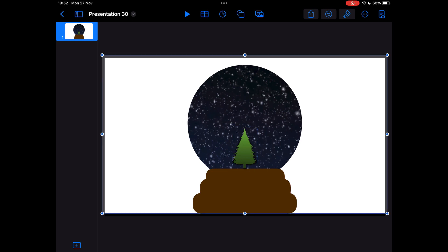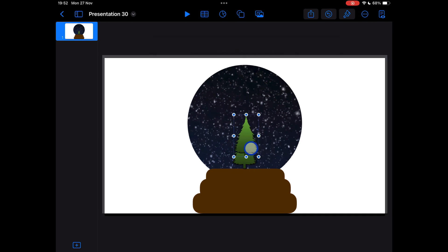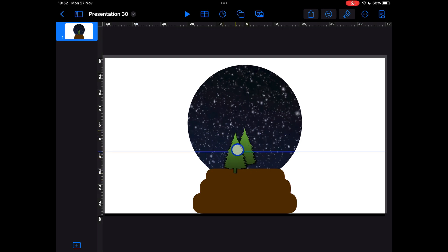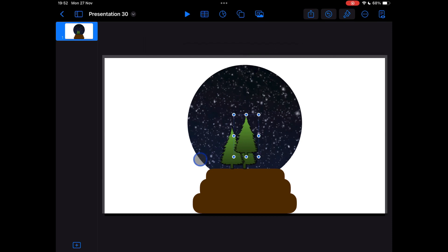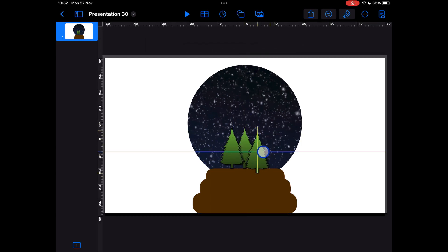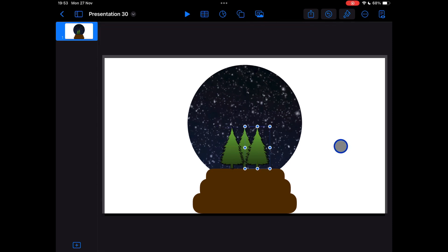And I want a couple of these, so I'm just going to duplicate. So I'm going to press on the shape, press copy and then paste, and I'm just going to arrange them in here. Again, keep going up to the shapes and you can add anything you want, any colors you want and arrange them within your snow globe.